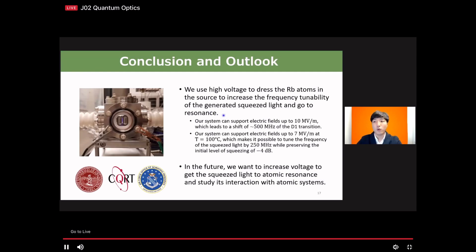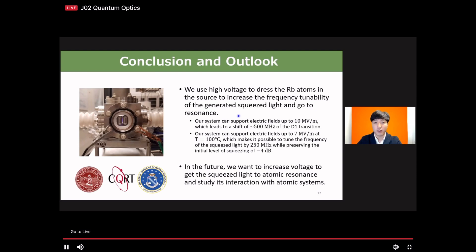In conclusion, we demonstrate frequency tuning of a squeezed light source using a strong DC electric field. A promising feature is that our system can be applied to other alkali systems and other processes such as polarization rotation. In the future, we want to increase the voltage further to generate actual resonance squeezed light covering all the dipole transitions of rubidium-85. Thank you for your attention, and I am happy to answer questions.